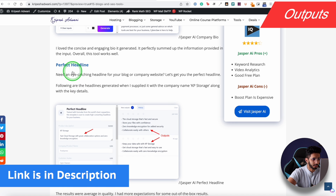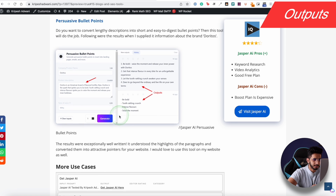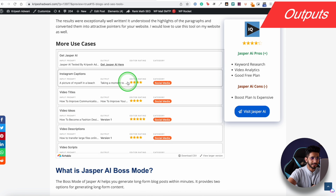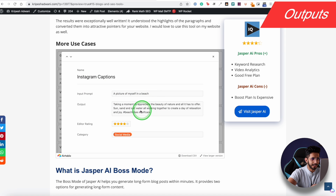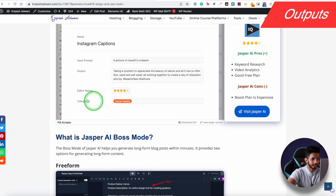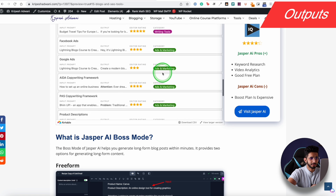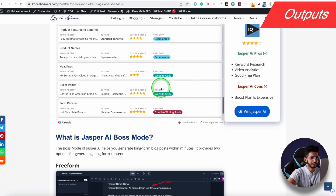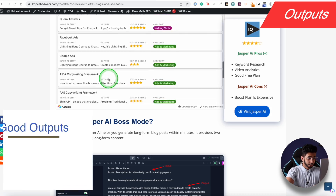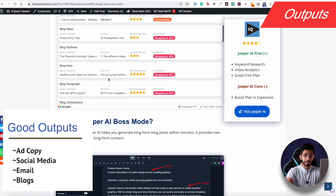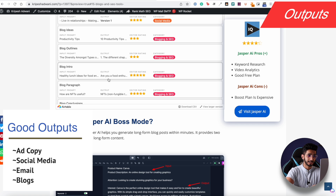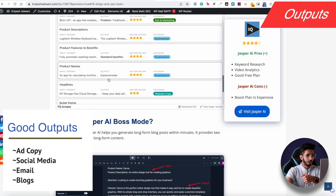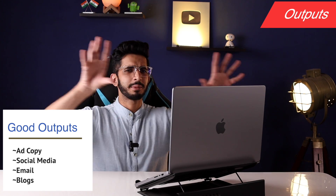In the blog article, we have all the inputs and screenshots along with a ratings table showing how the outputs performed. Ratings are given across categories: social media, blogging, writing tools, ads and marketing, e-commerce, and website copy. Overall in our experience, Jasper was good for social media, writing tools, video descriptions — though YouTube descriptions I didn't like as much — blogging, emails, and ad copy. In most sectors it was good to very good.